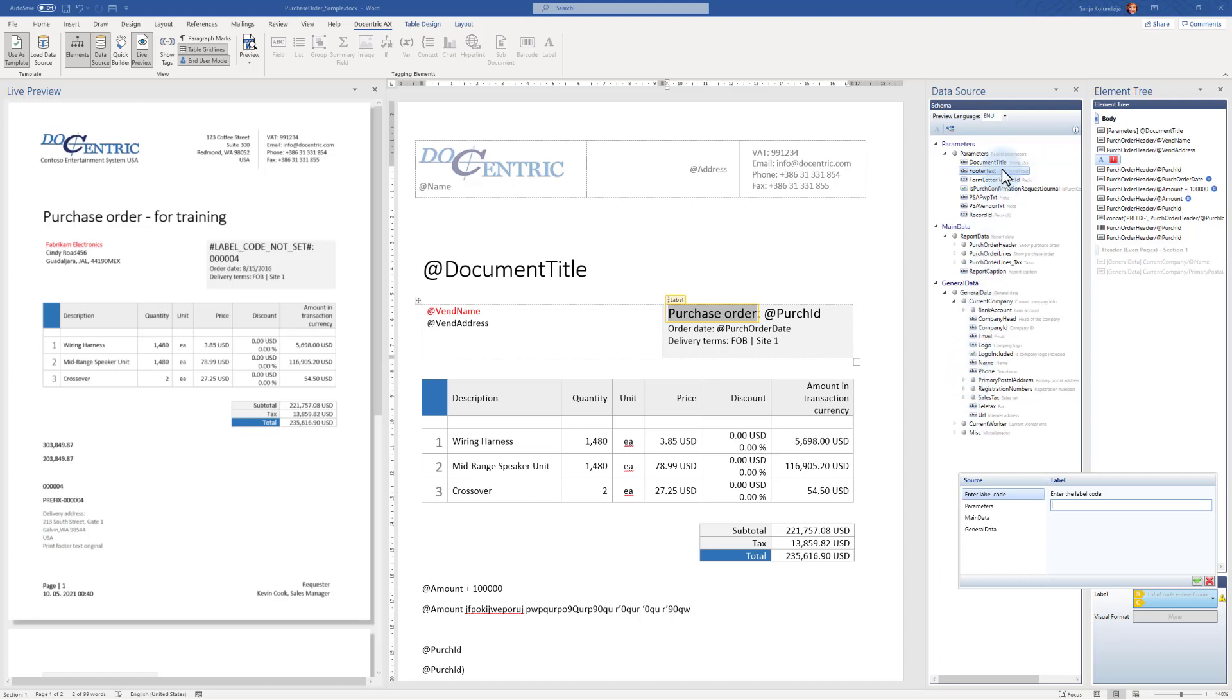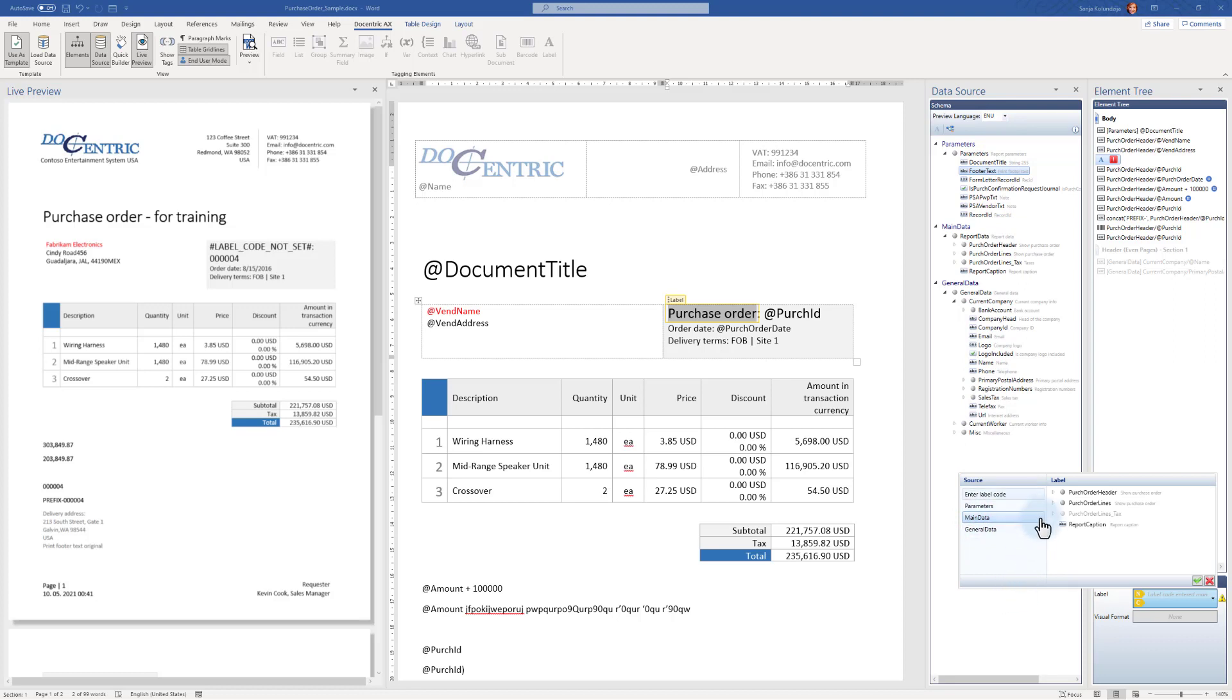So now it's very simple to point to a label related to this field. I'll point to main data, purchase order header, and then perch ID. Here it is. What happens now? I get the translation of that label in the default language.